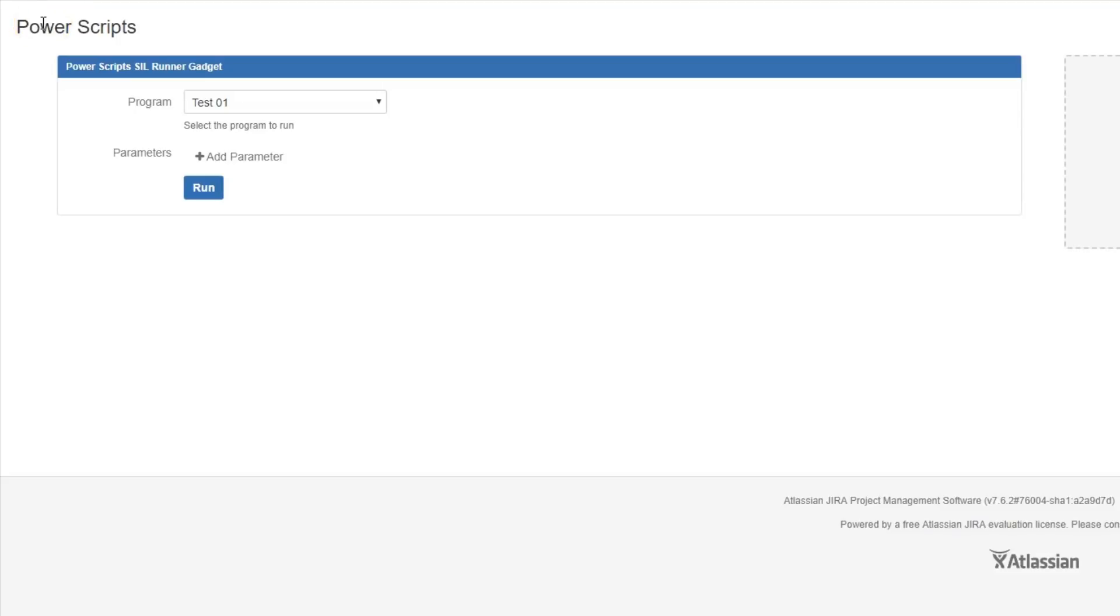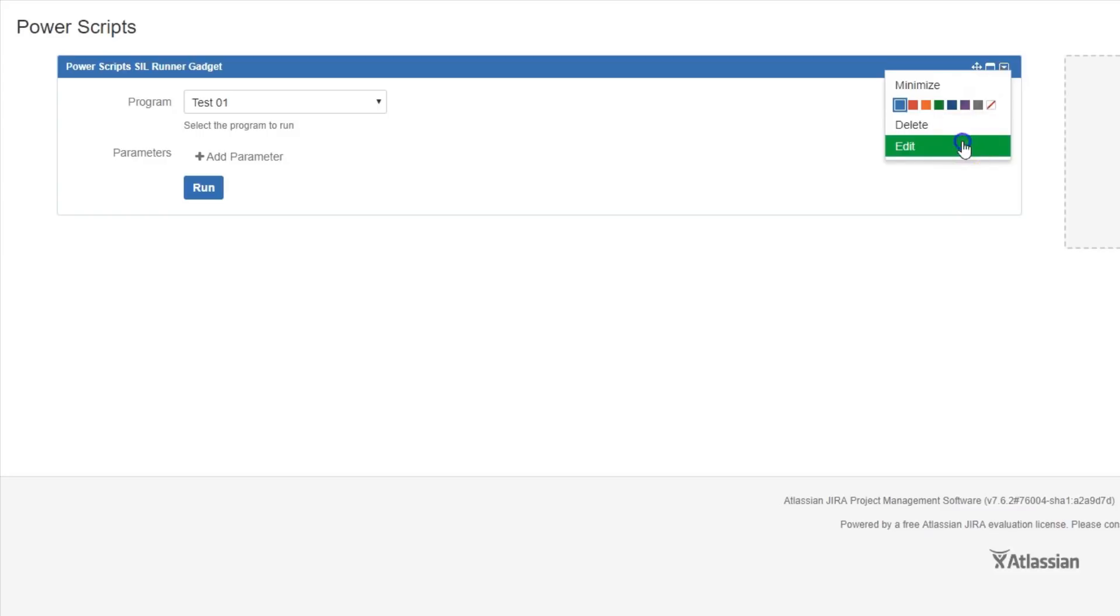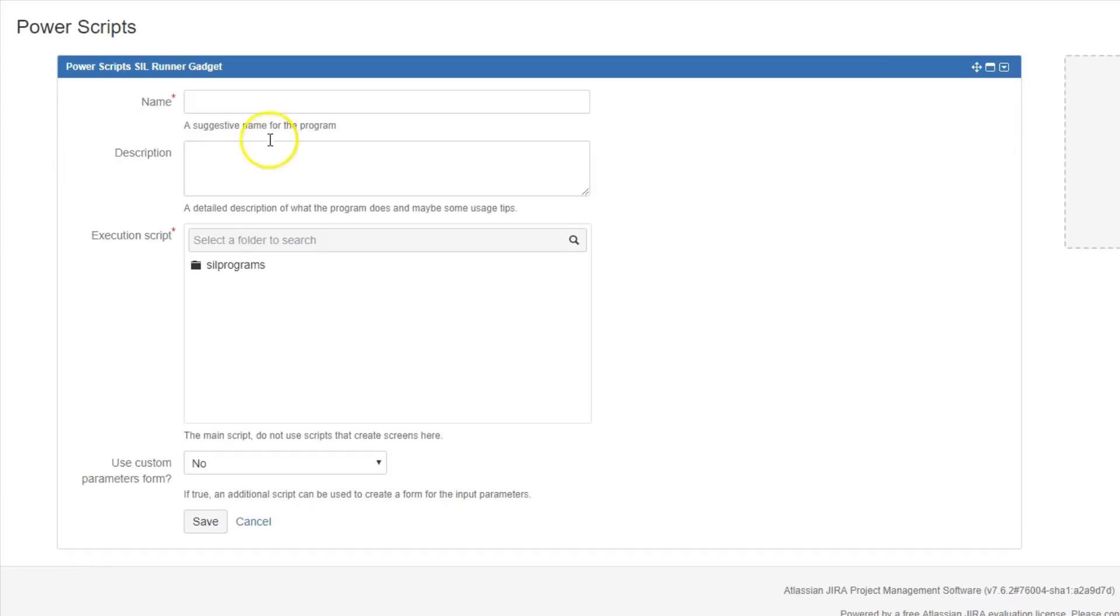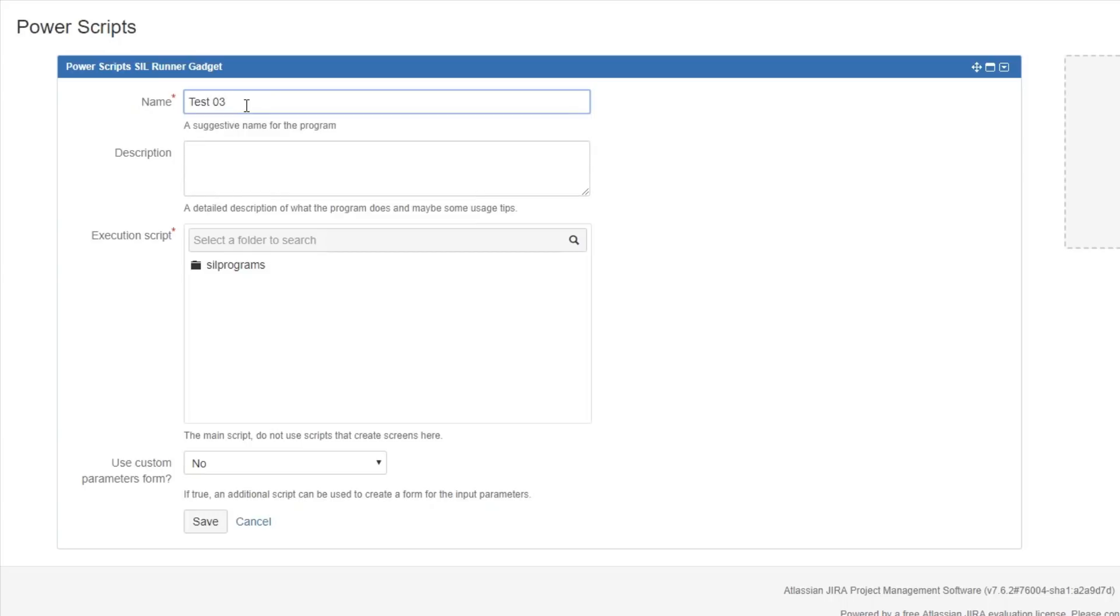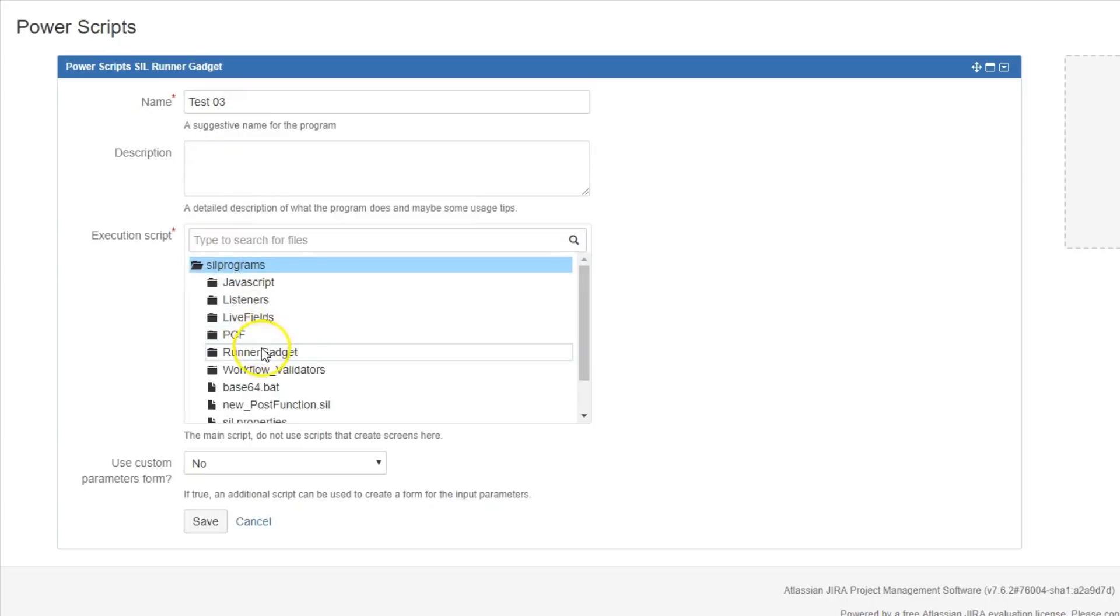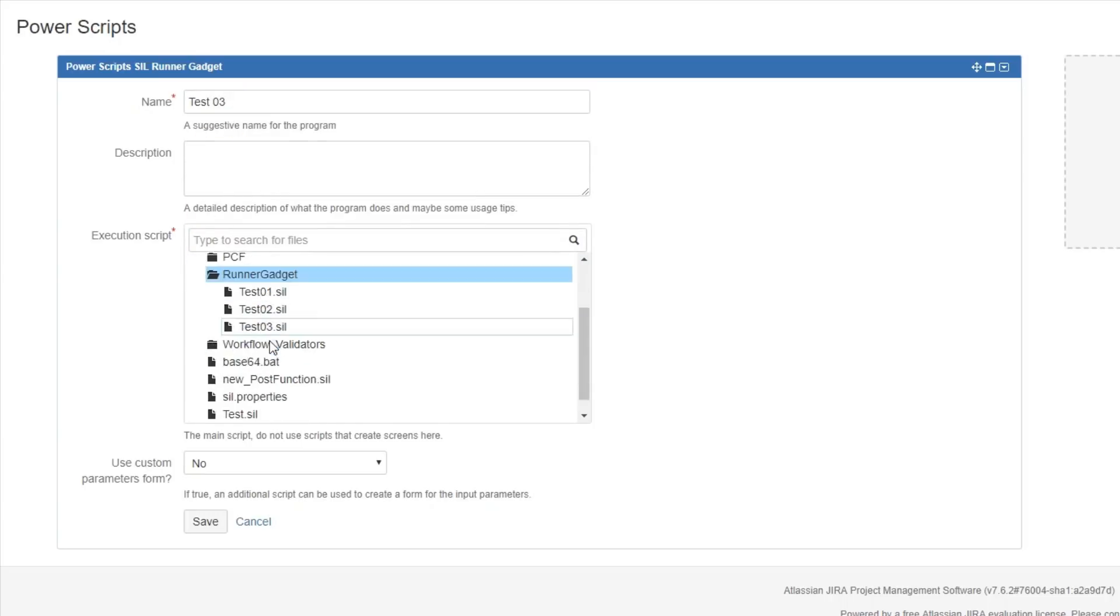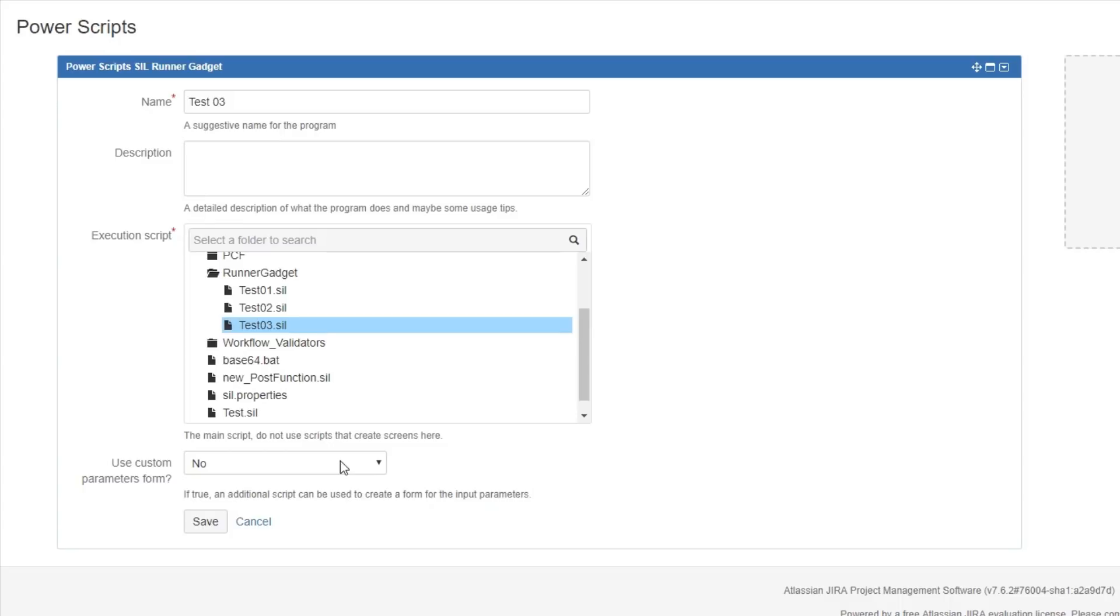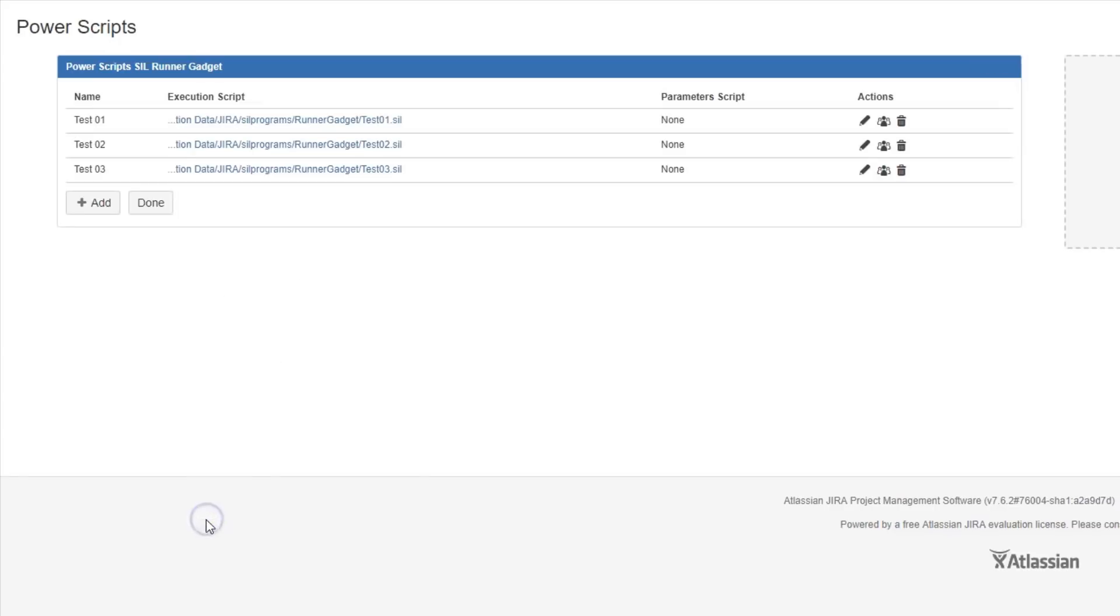PowerScript's SIL Runner Gadget is a dashboard gadget that allows you to manually execute a script. To add a script to the gadget, select Edit, and then Add. Give your script a name and a description, and then select the script from the list. You can also create a custom parameters form and add it to the setup, but we're not going to do that this time. And save.